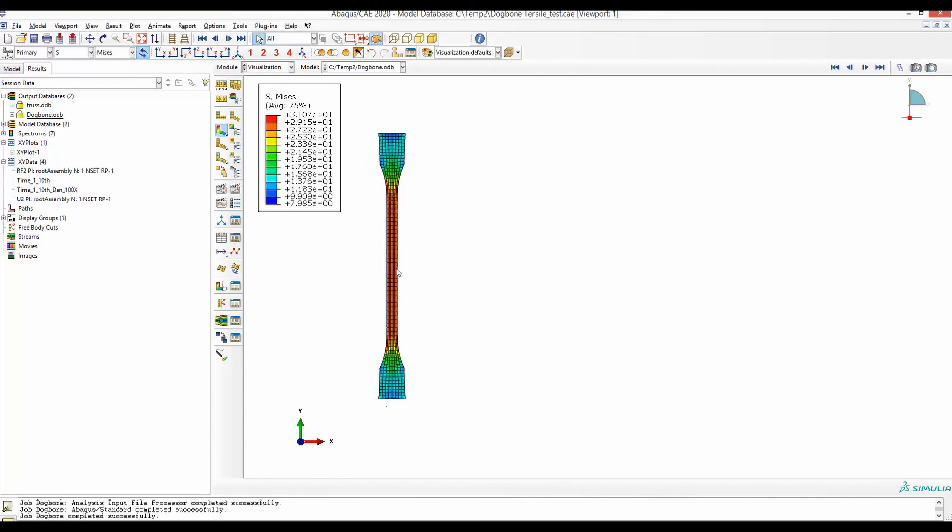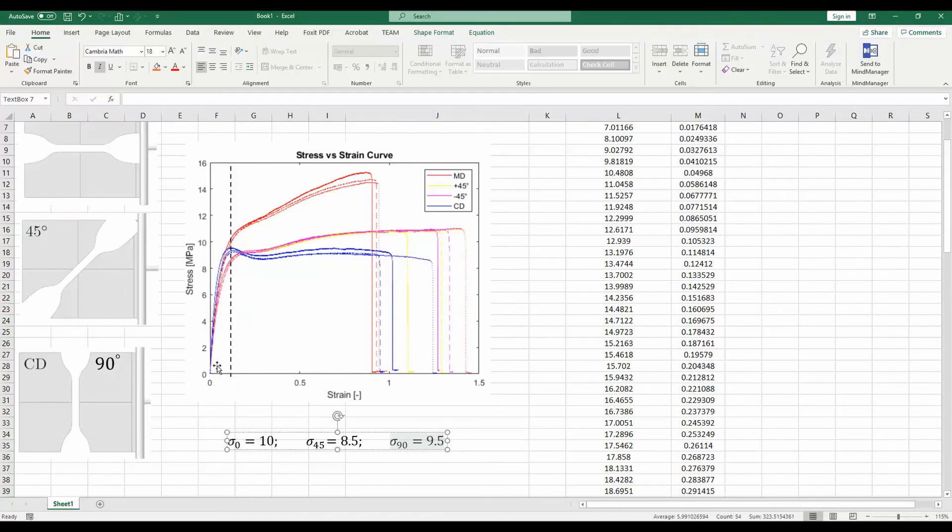If you have chosen to draw three models or three dog bone specimens—one in this direction, one in this direction, and one at 45 degree direction—and then plot the force displacement response from each dog bone specimen, you will see that this sort of difference would be visible in your force displacement curve.